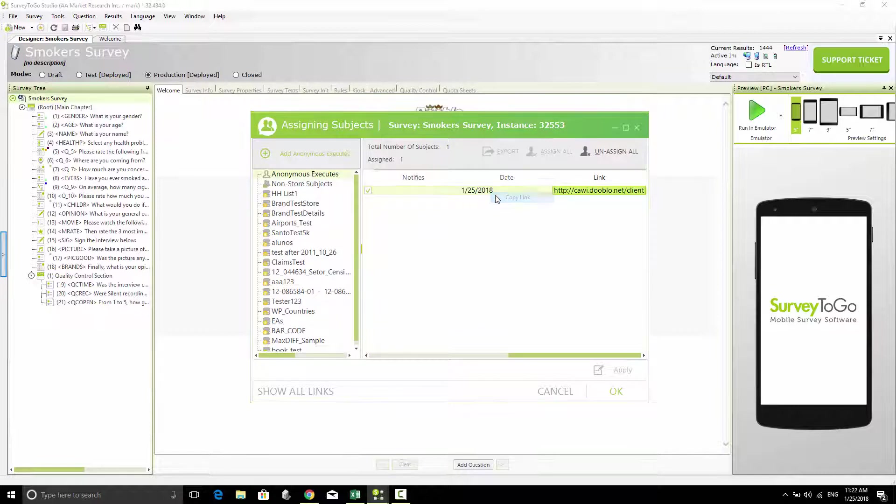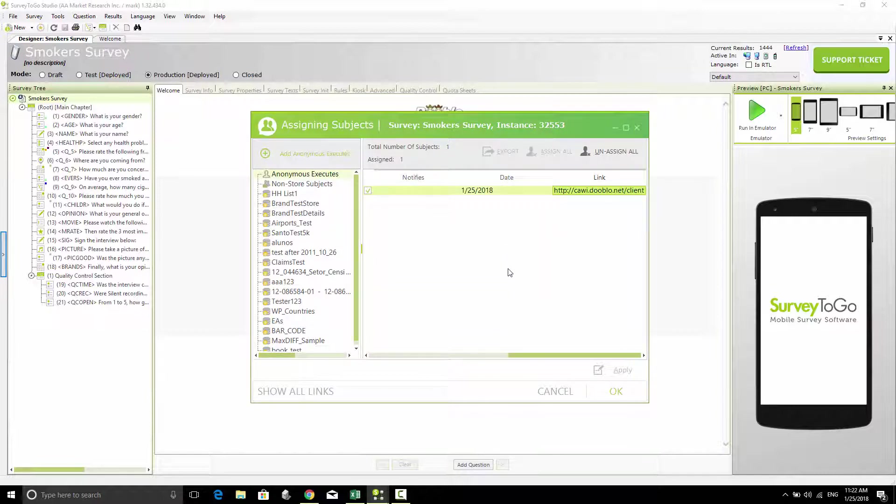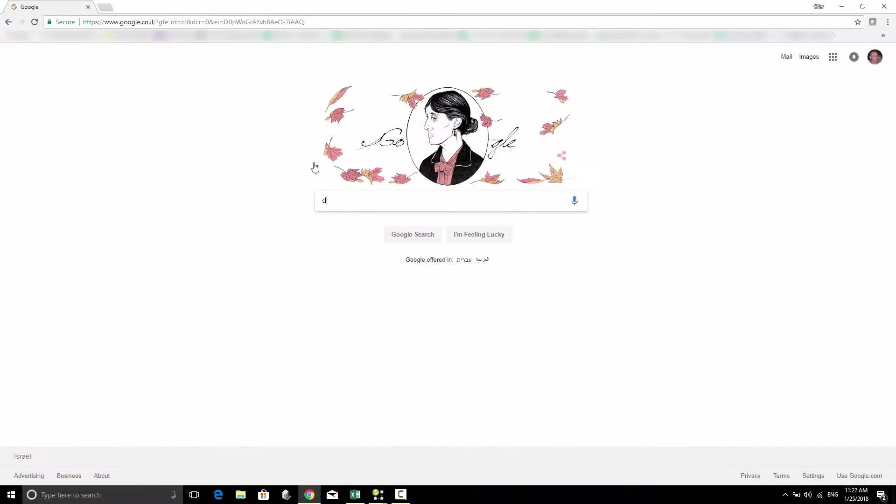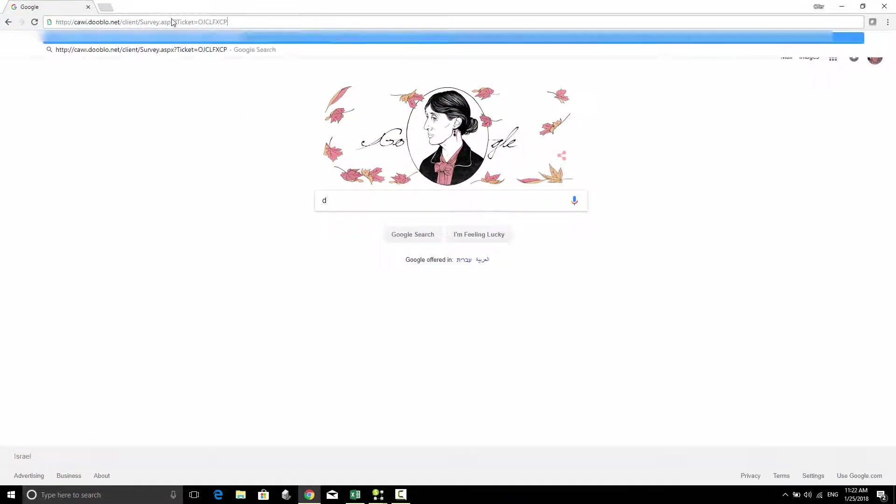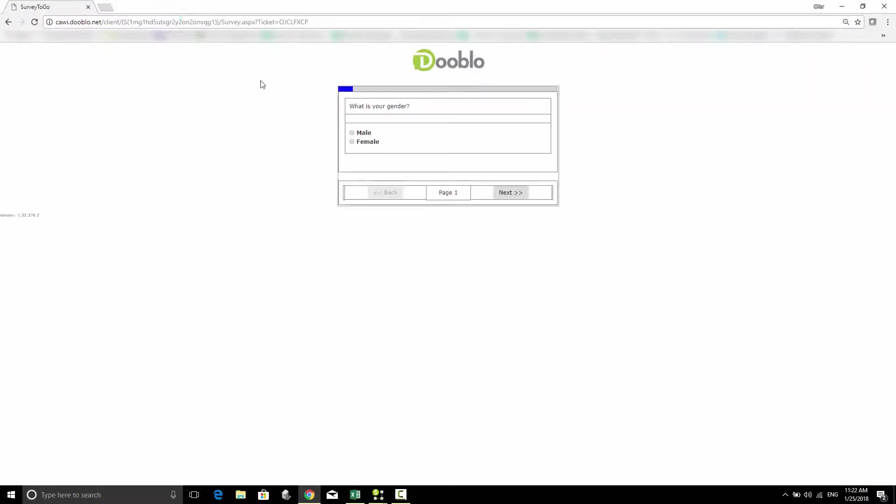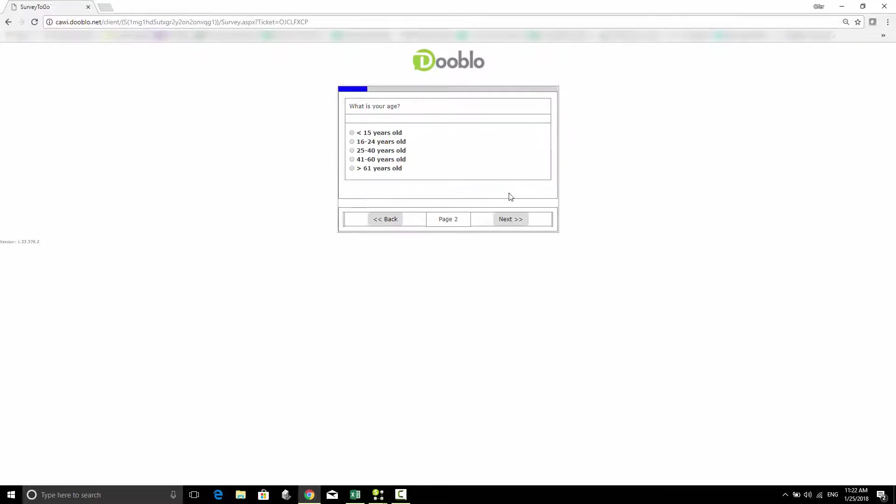If I switch over to the web browser, I can paste in this link, and a new interview is started. So this is how easy it is to generate a URL or web link for your Cappy survey.